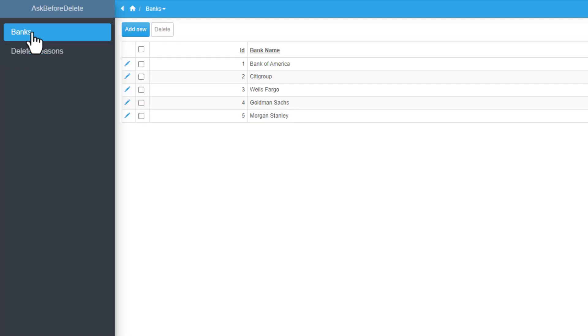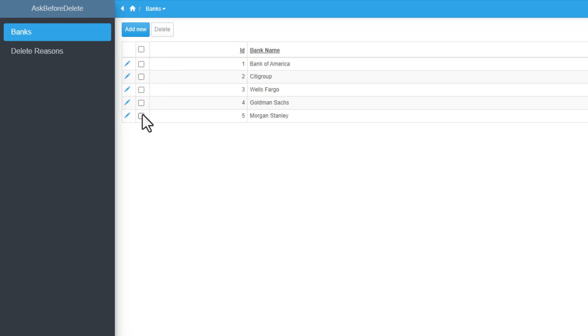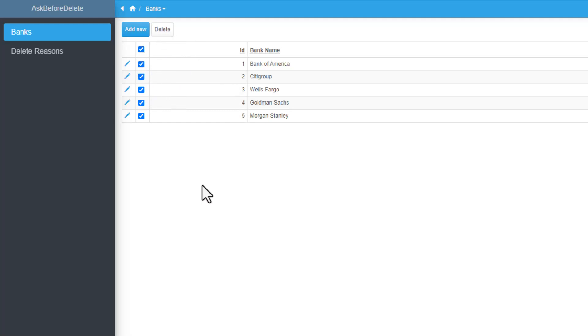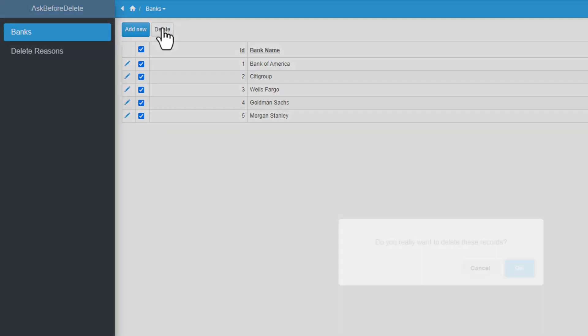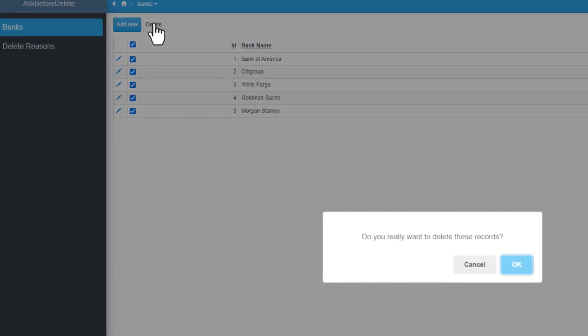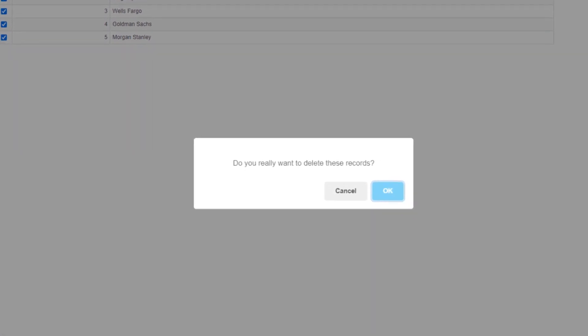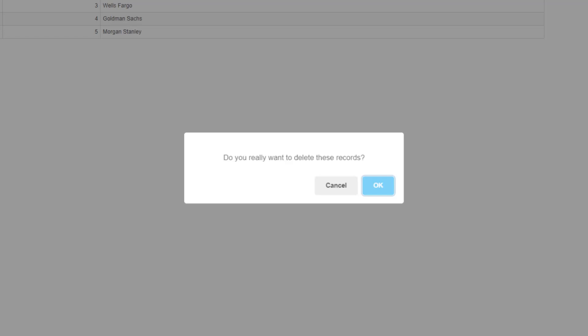If you see we have a delete button over here, but the button is inactive because no records are selected. If you select any of these records or all of them, then the button becomes active. When you click delete, the application will ask, do you really want to delete these records?